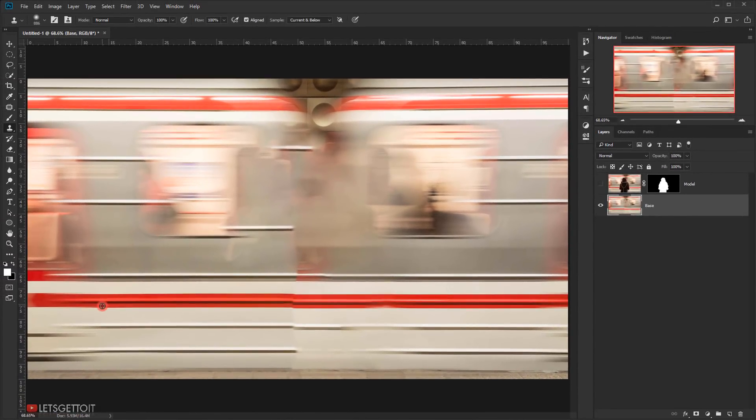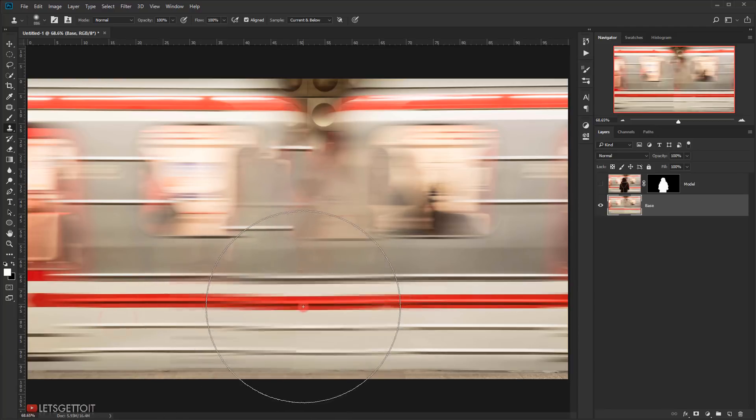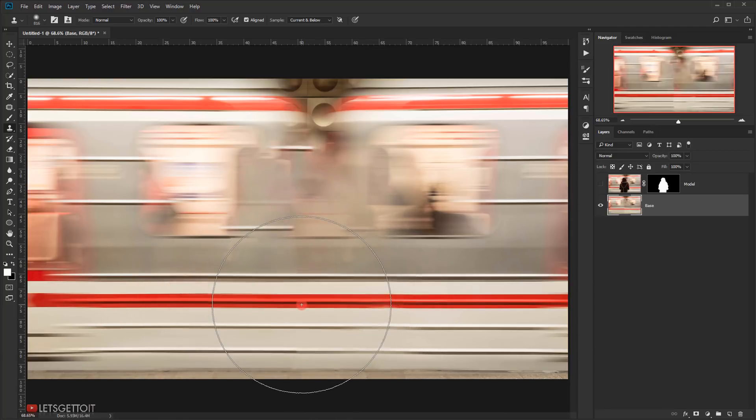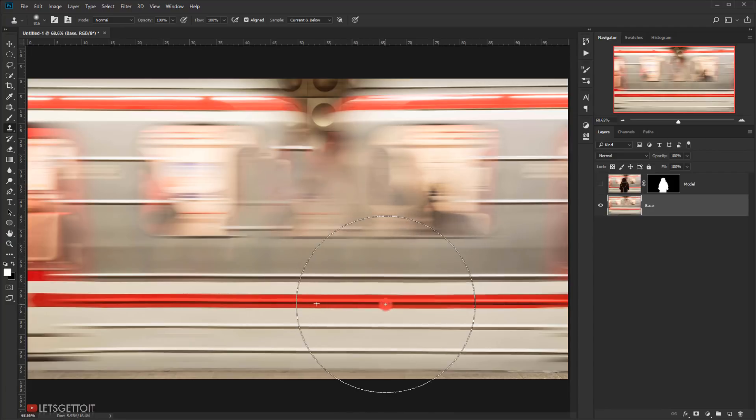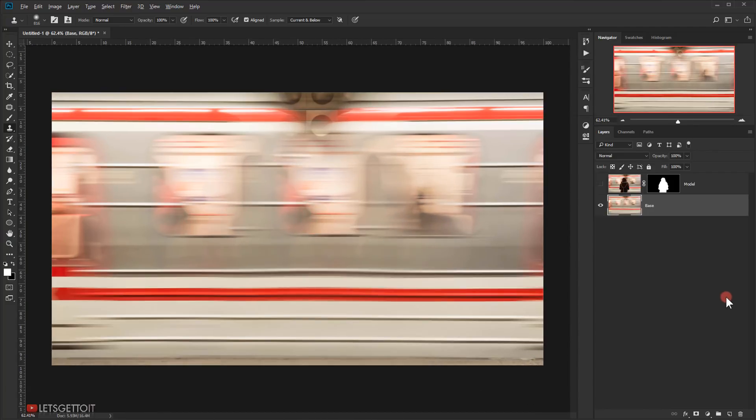Now press Alt or Option to sample an area to clone it with the center part of the image. Keep cloning from the other part of the image until the removed part won't be that visible.